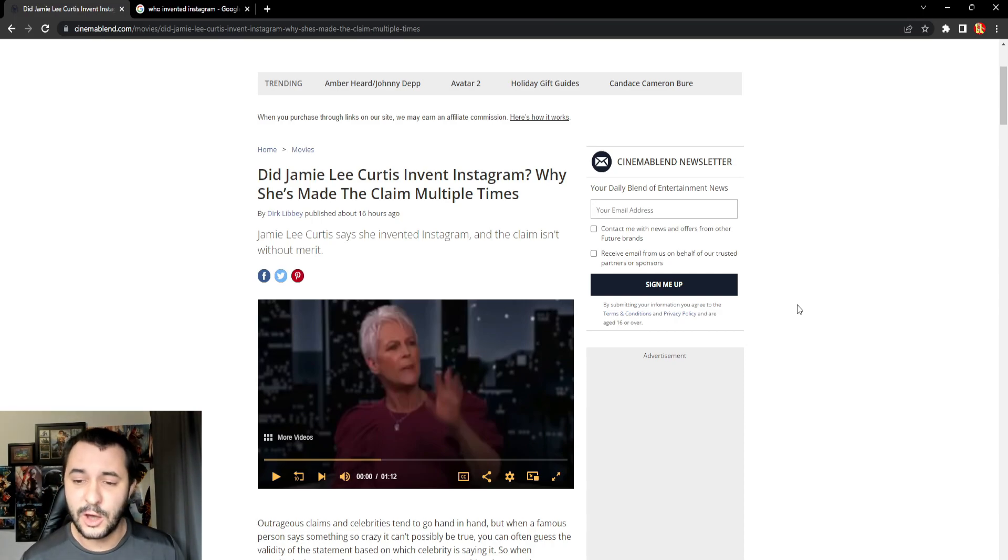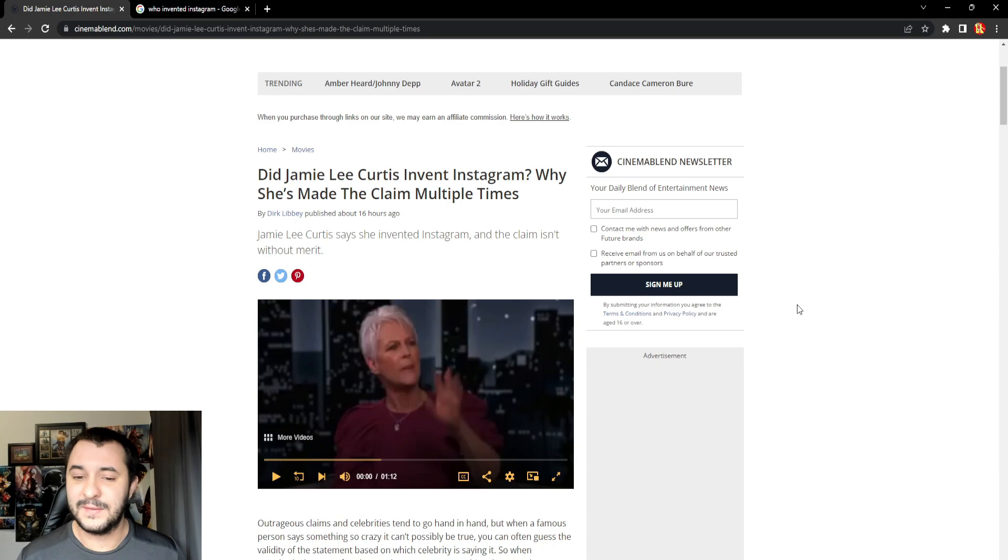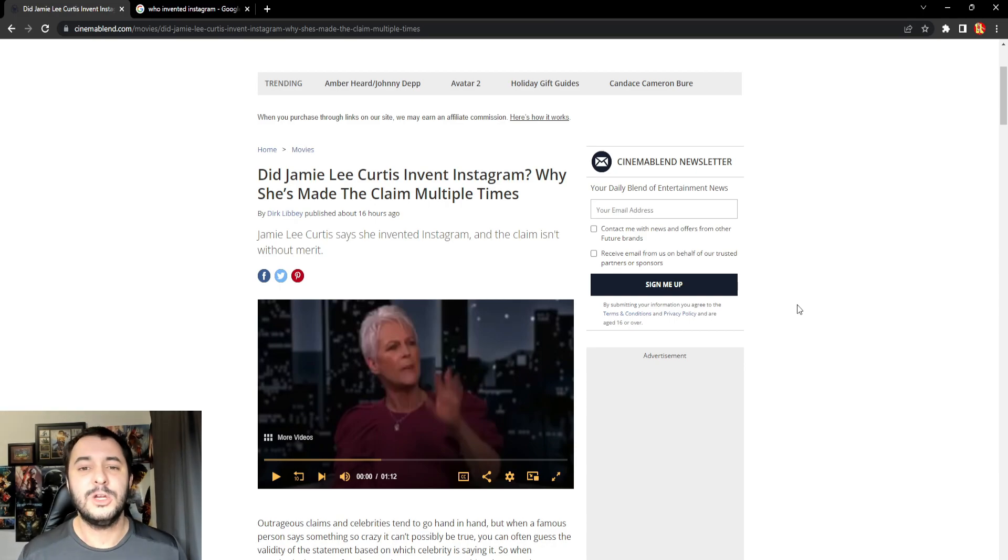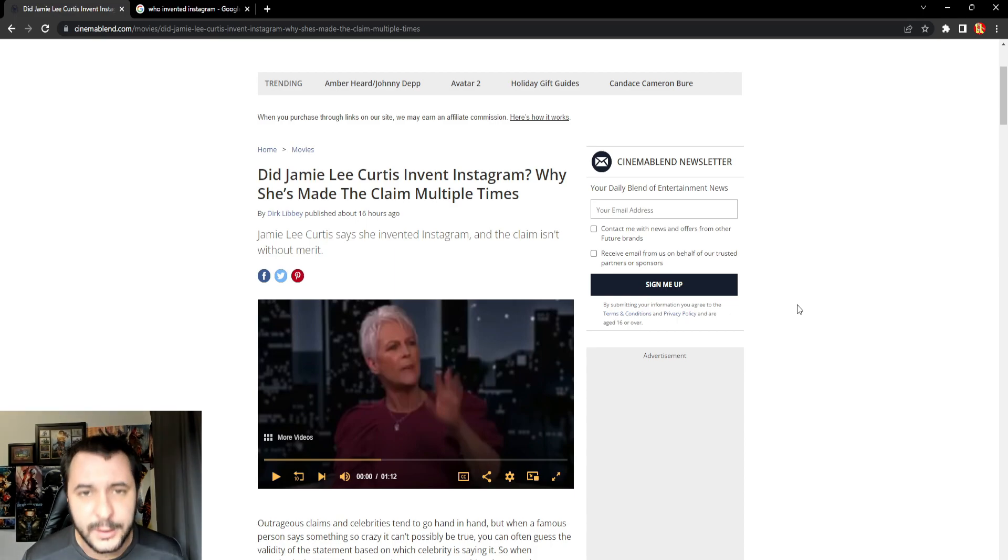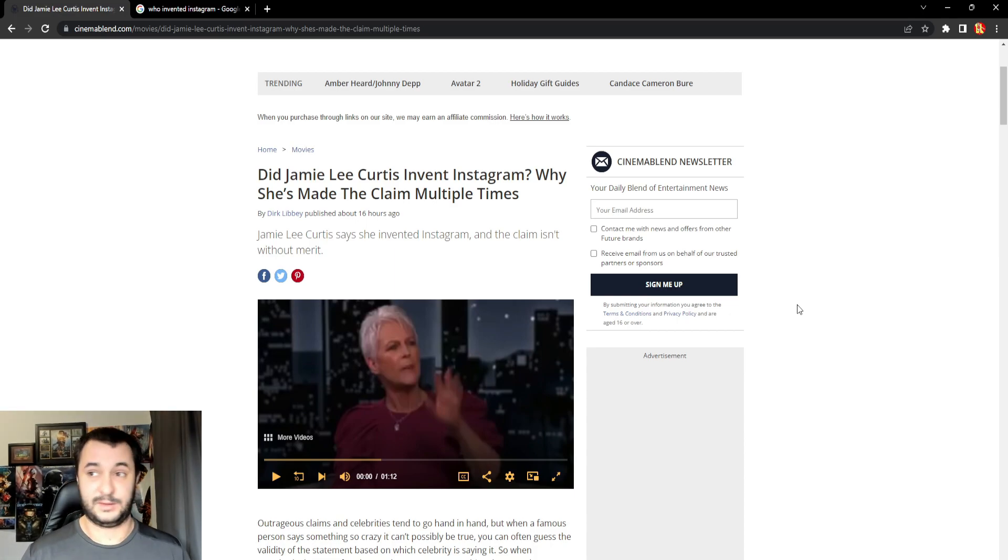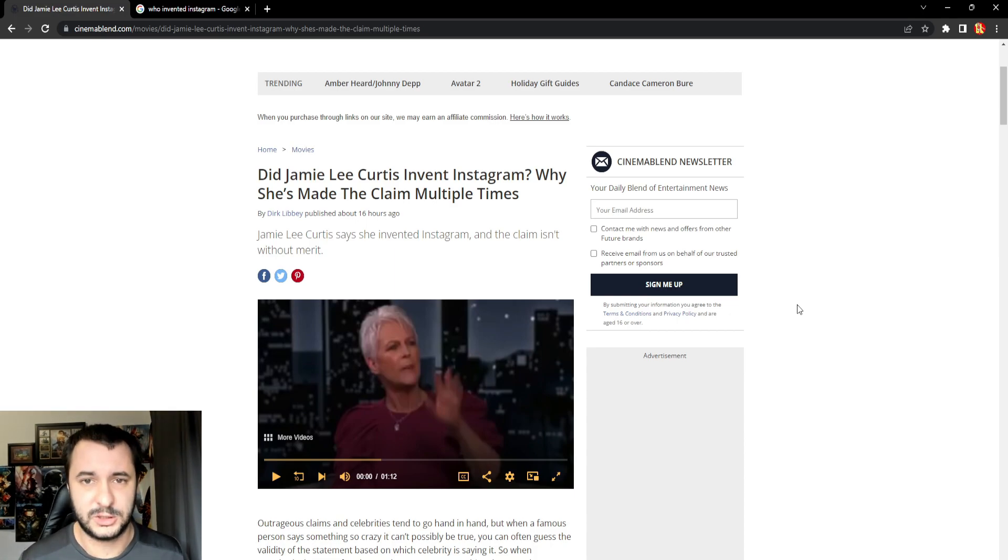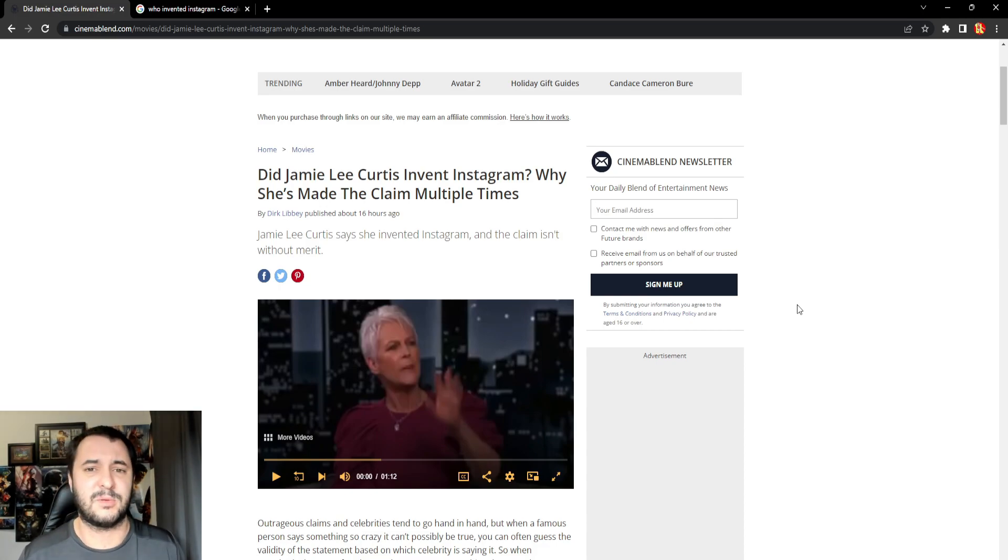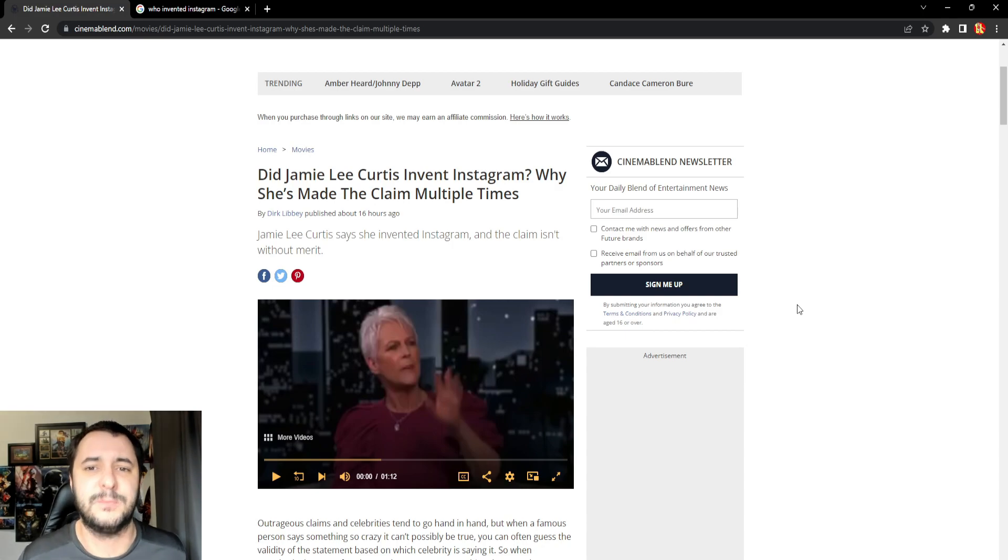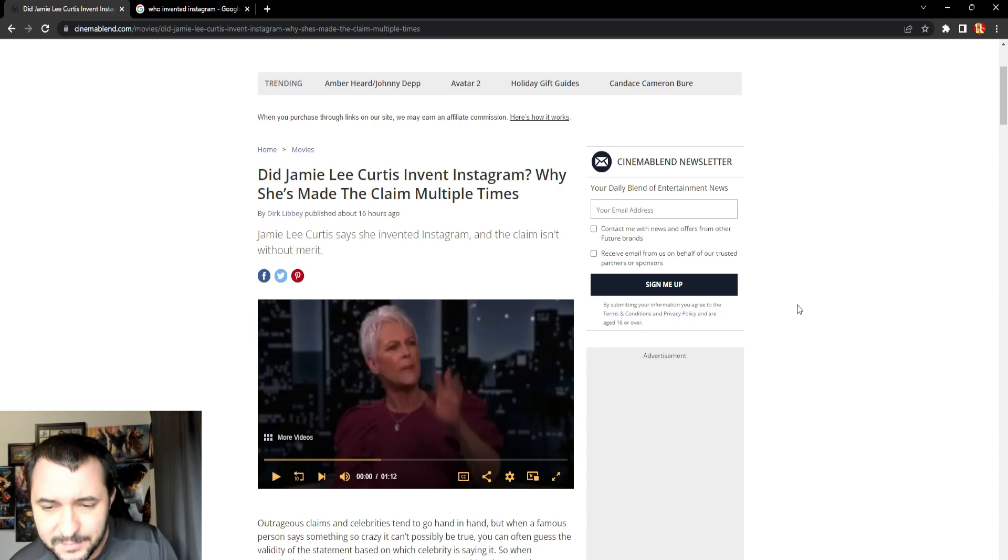So Jamie Lee Curtis says she invented Instagram and the claim isn't without merit. No, it is without merit. You're going to see what it is. She goes on to talk about some website she created where you allegedly could post pictures. Bitch, you ain't the first person to create a website where you could post pictures. Everyone in the comments is probably going to come up with a website where you can post pictures that existed before Instagram.